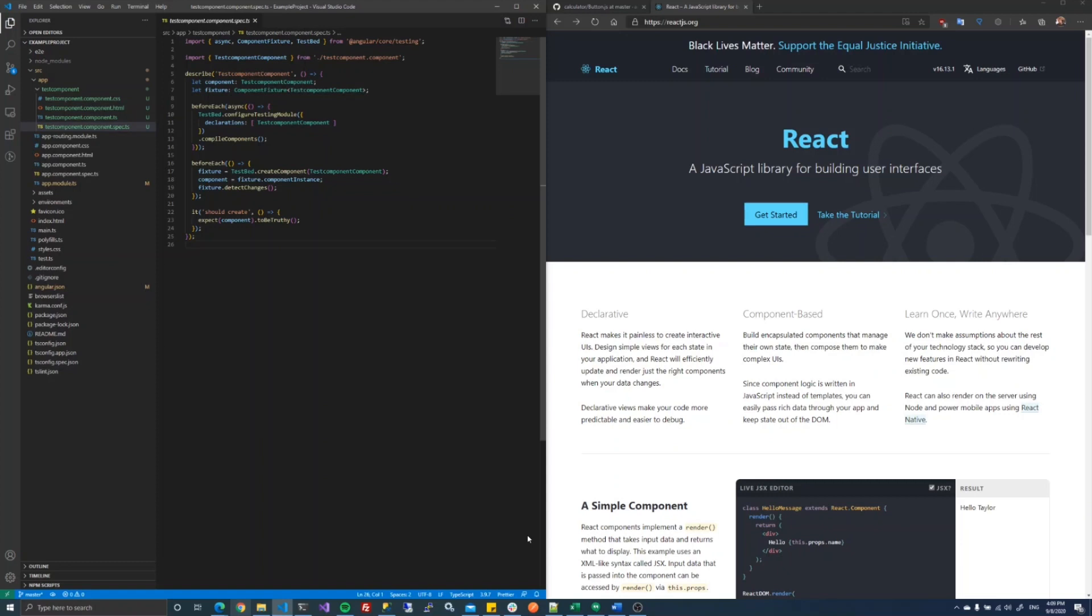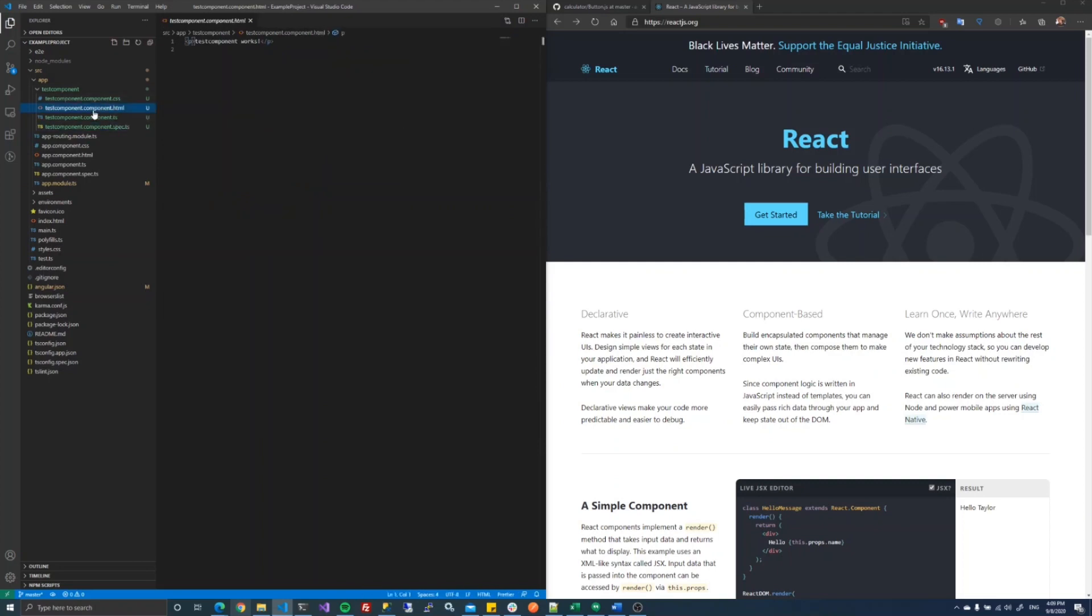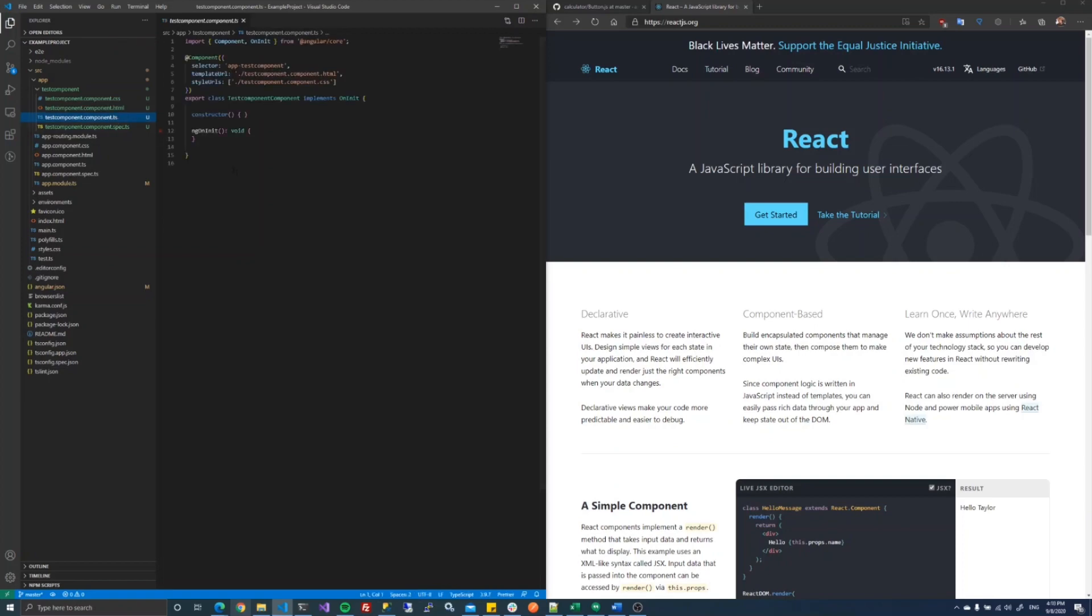Another big key for Angular for me is code separation. If we look at our test component that we just added here, I can see that I have a page for the HTML and then I have a page for the functionality.